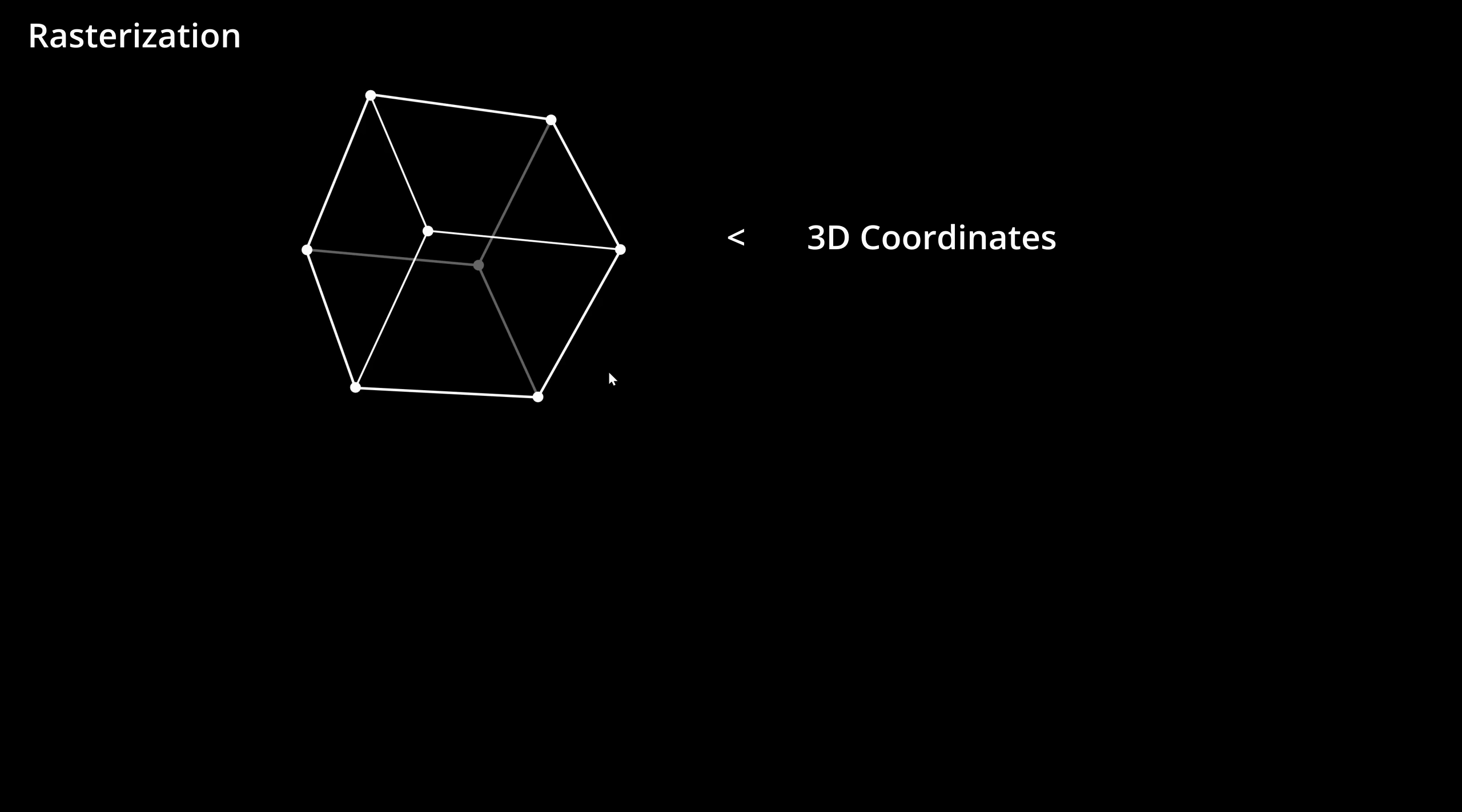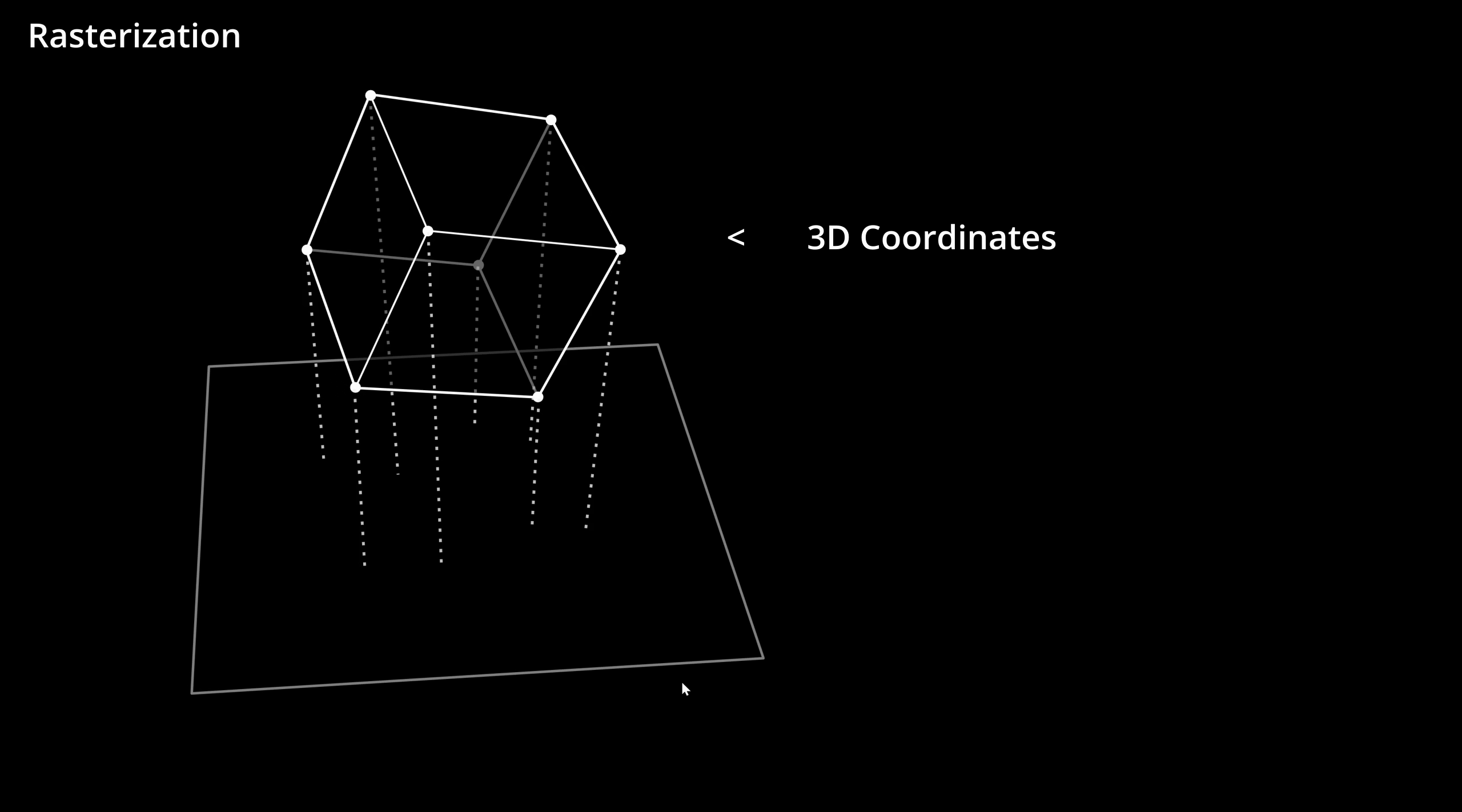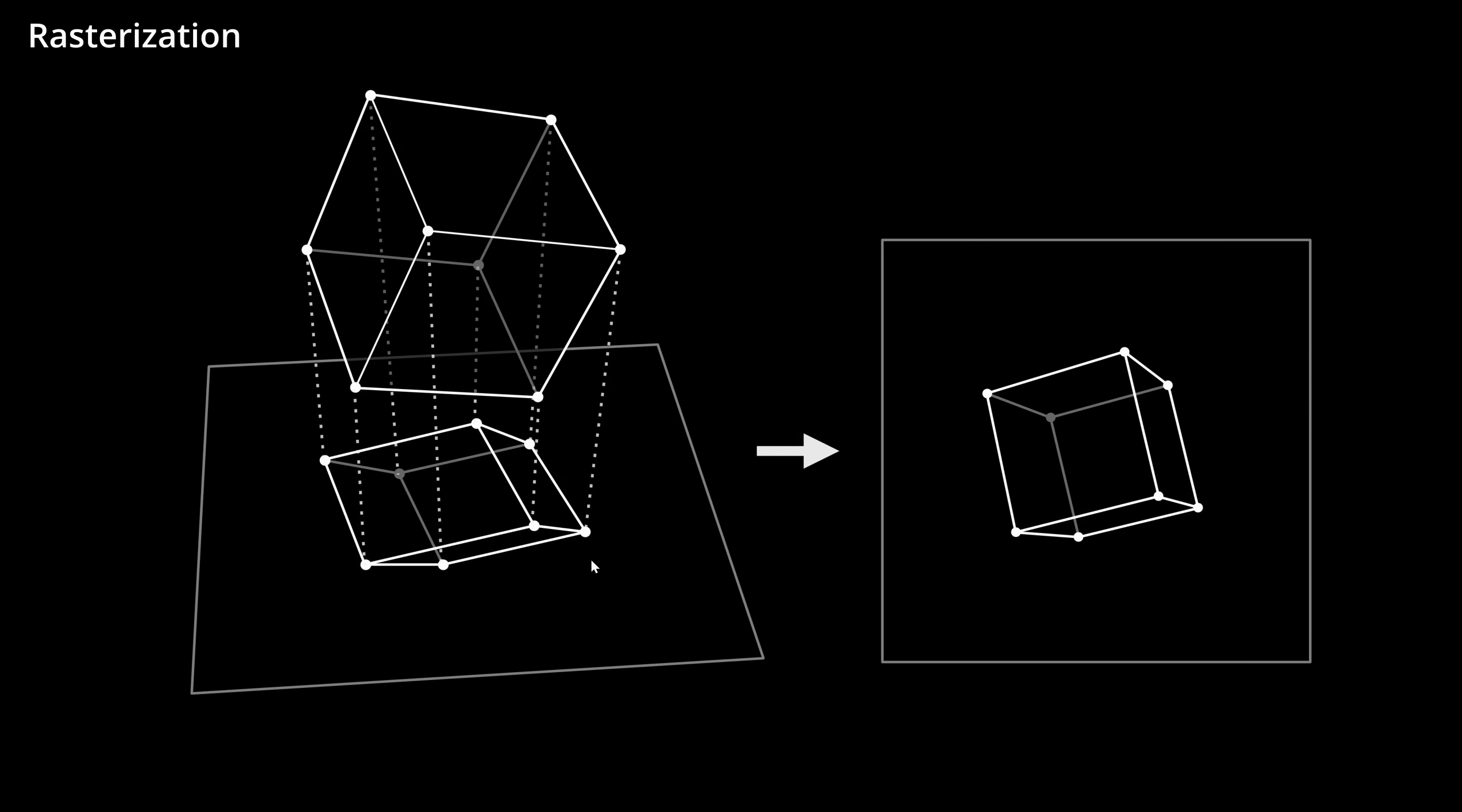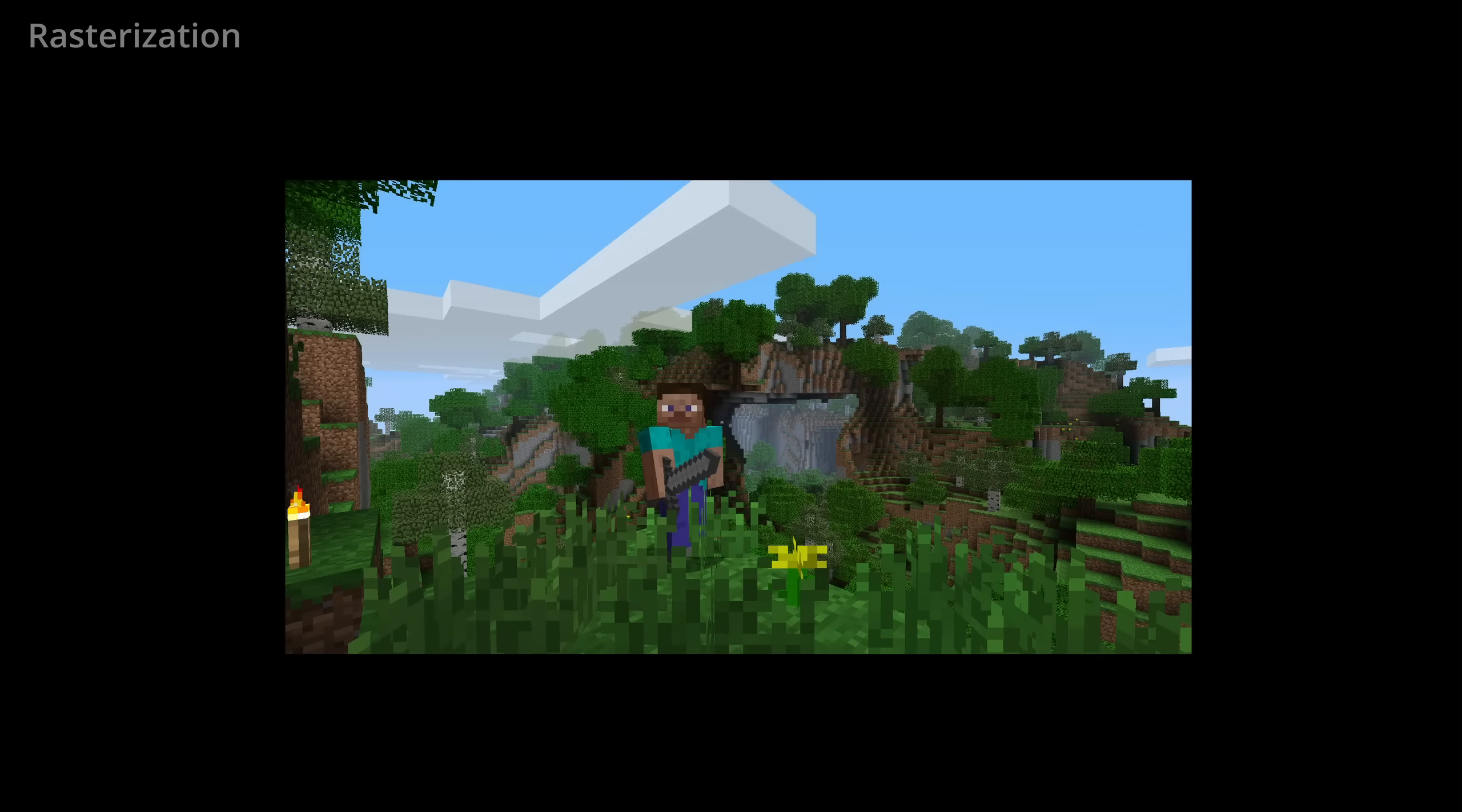In the first case, we start with the 3D points of our object, and we first project them onto a flat plane, our screen. And now we basically have 2D coordinates, so now we can draw the image in 2D, for example by connecting the points with lines. And this is very fast, and that's why we use it in real-time applications like video games.